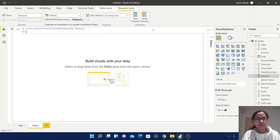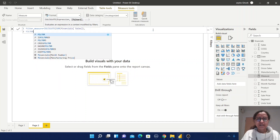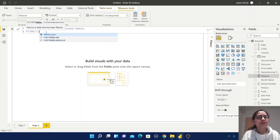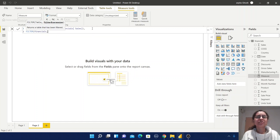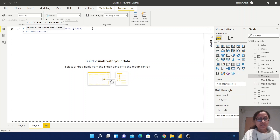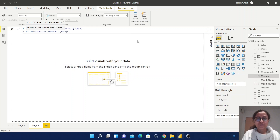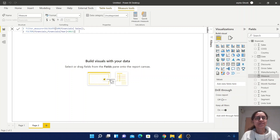Then write FILTER. Within the FILTER function you need to pass the table name first, then the filter expression. Your table name is Financials, comma, then the filter expression — that means the filter condition. So let me put Year equal to 2013. Your measure has been created — just save that.